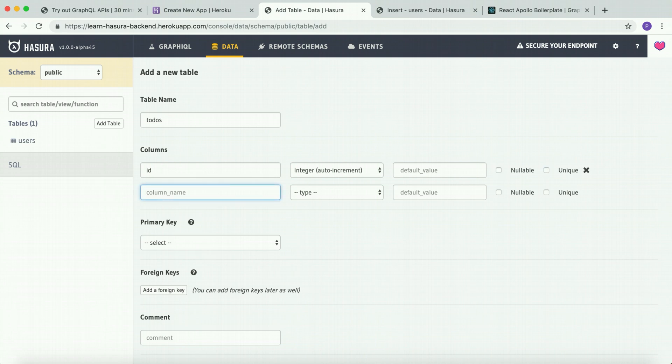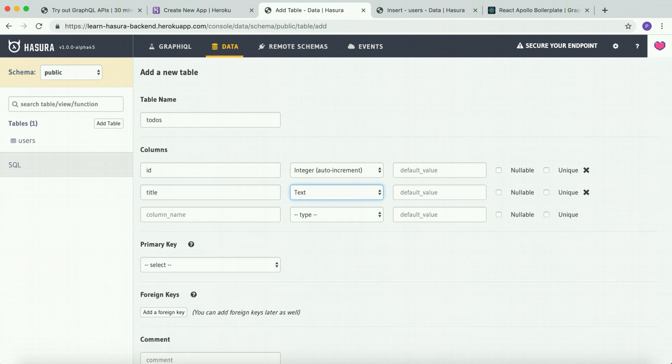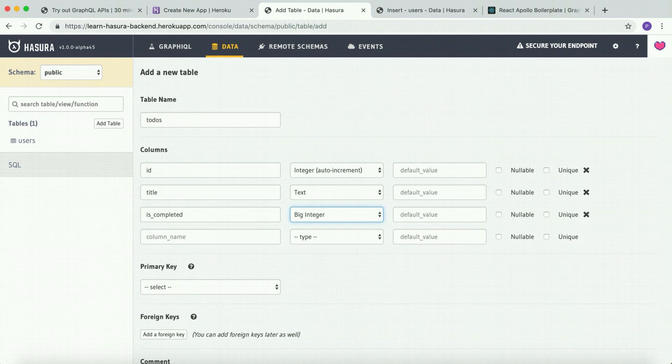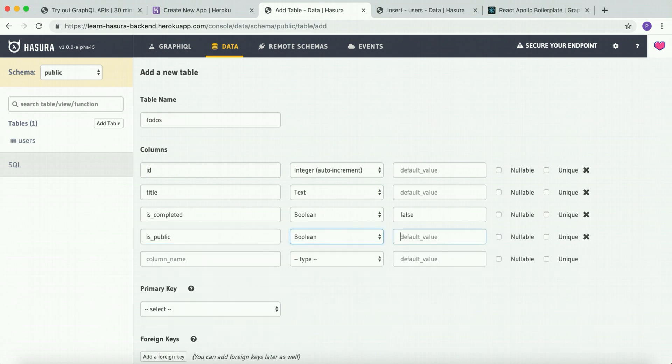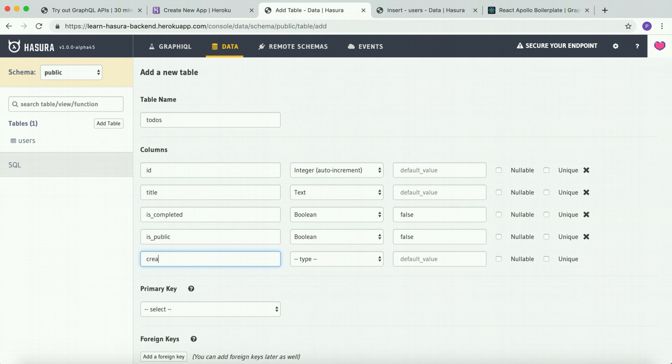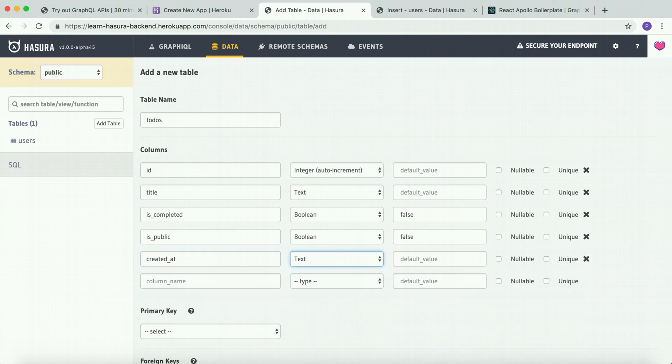And the title, which will be of type text, and an is_completed boolean to indicate if the to-do is completed or not, and is_public to indicate whether the to-do is public or not, a created_at timestamp to tell when the to-do was created.